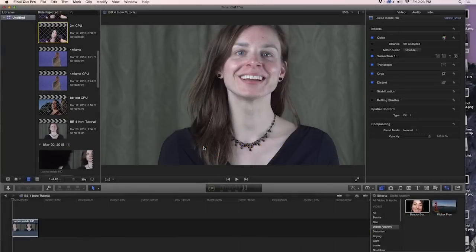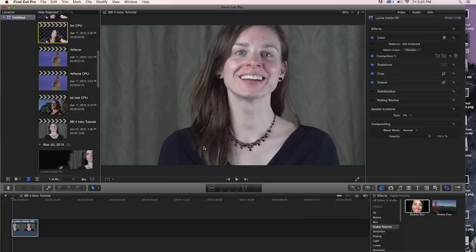Welcome to another Digital Anarchy tutorial. I'm Jim Tierney, President of Digital Anarchy, and in this tutorial we're going to be talking about Beauty Box 4.0 within Final Cut Pro 10.